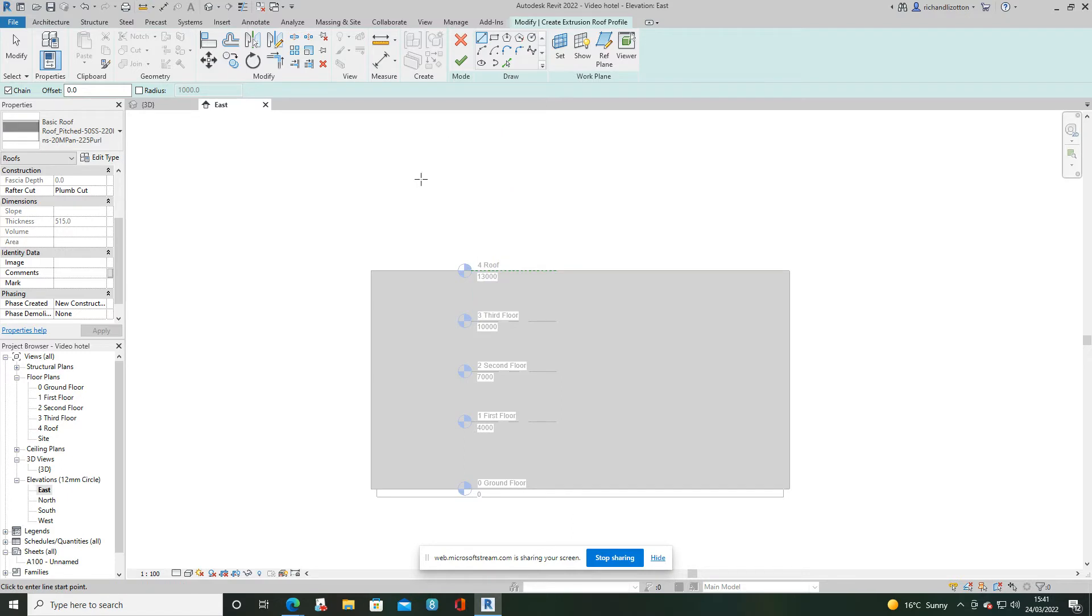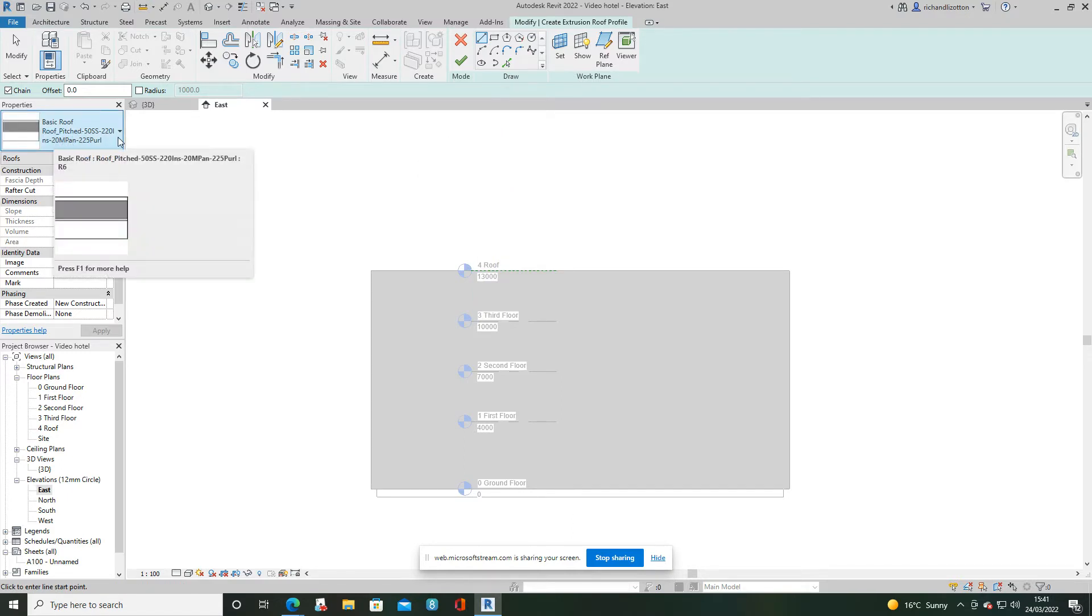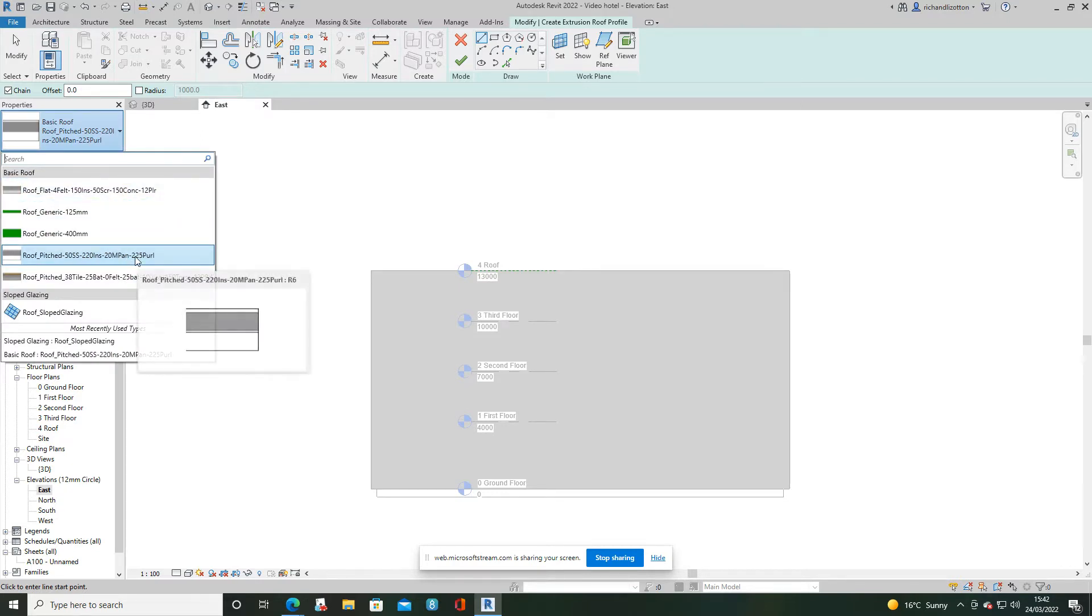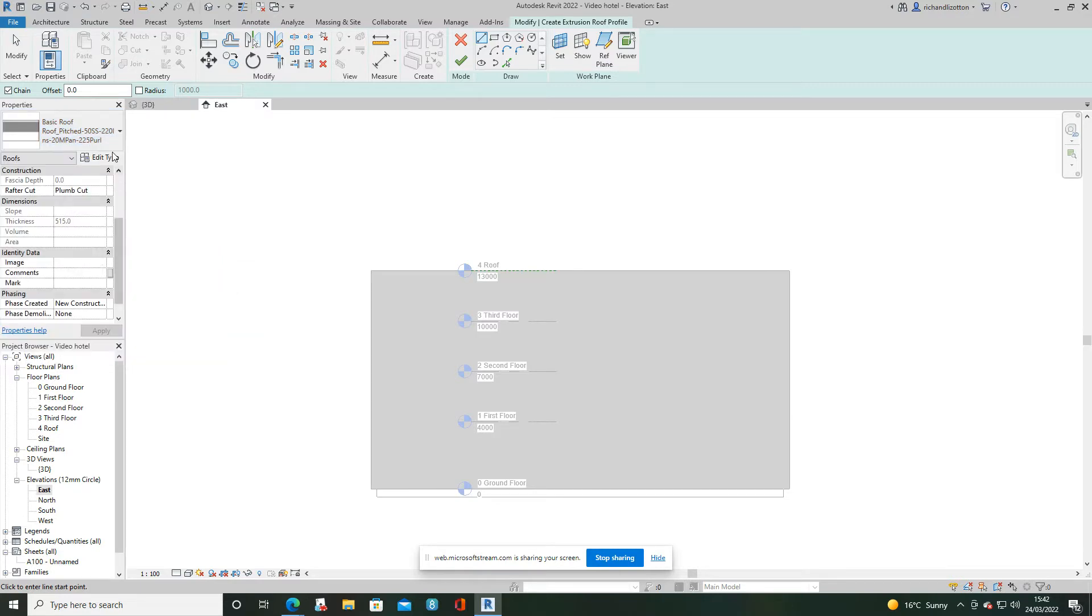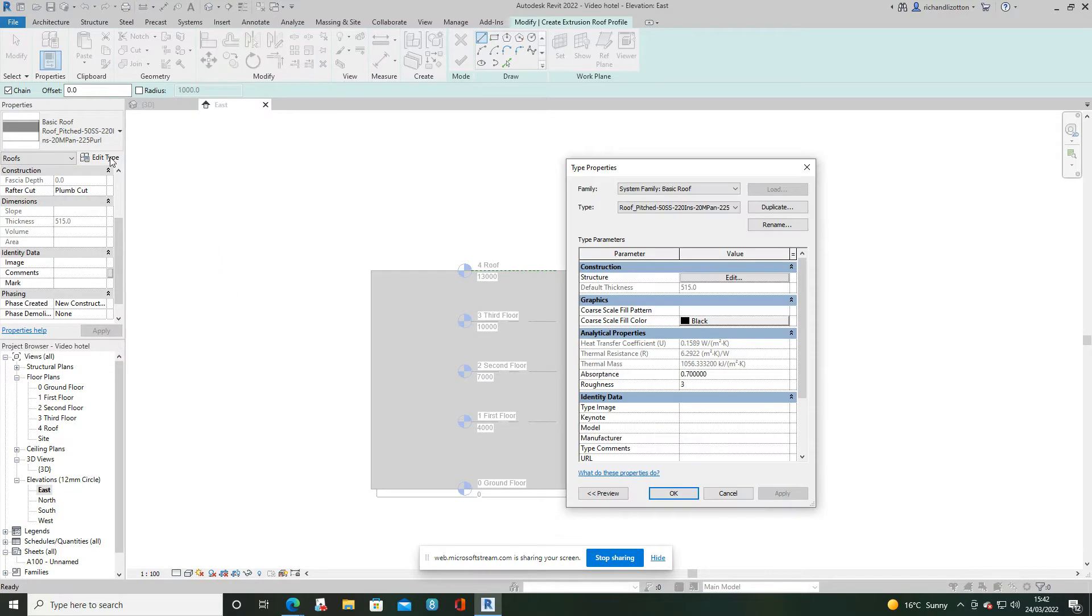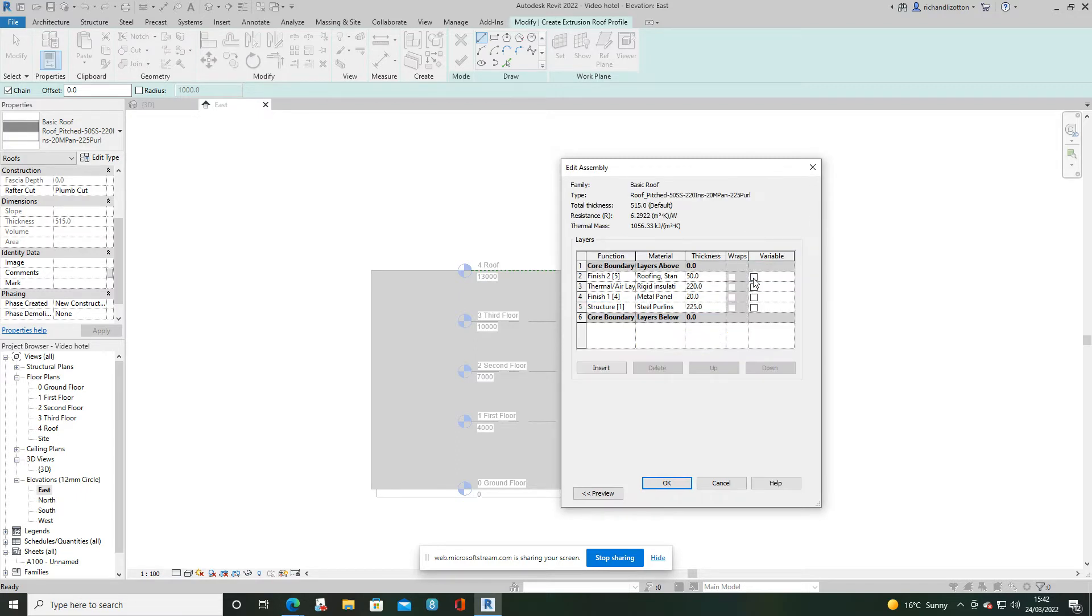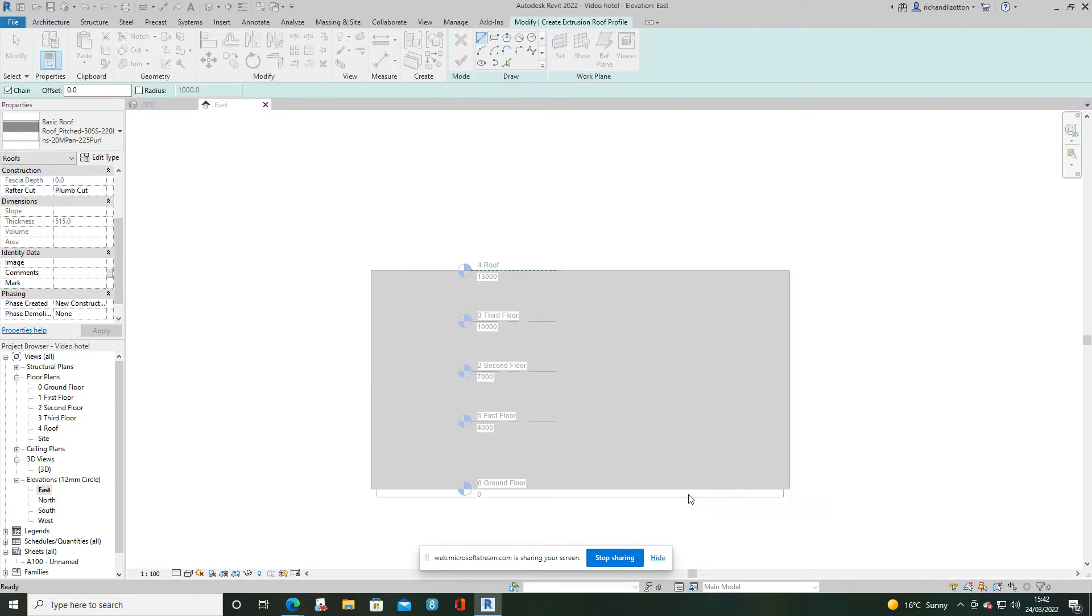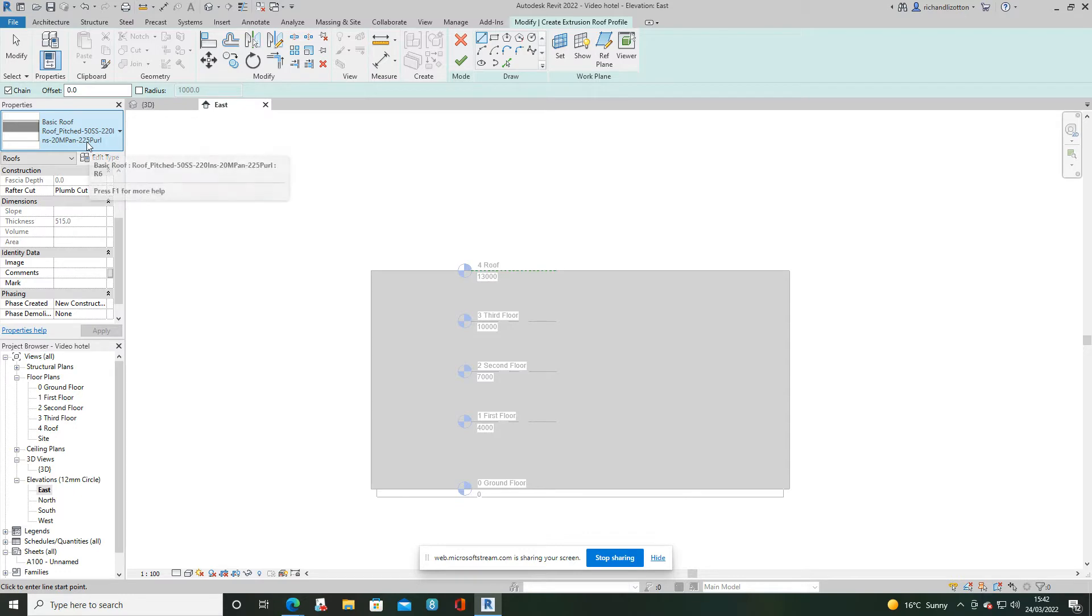I'm then going to check the construction of my roof by looking in the type selector. Maybe there's a pre-made roof construction in there that you're happy with, or maybe you have to select one, edit the type, duplicate it and then edit the construction to suit your own roof construction. But I am going to stick with this one that's already here.